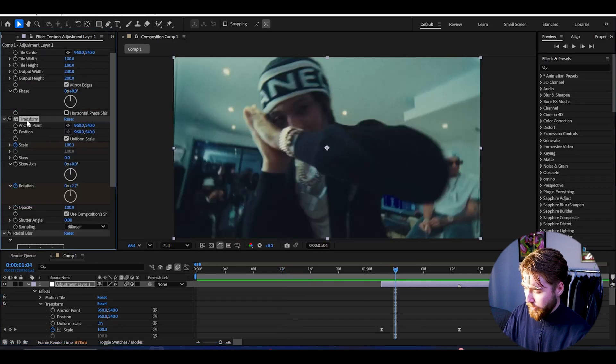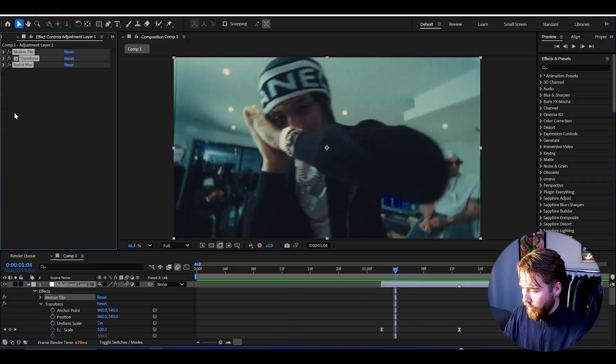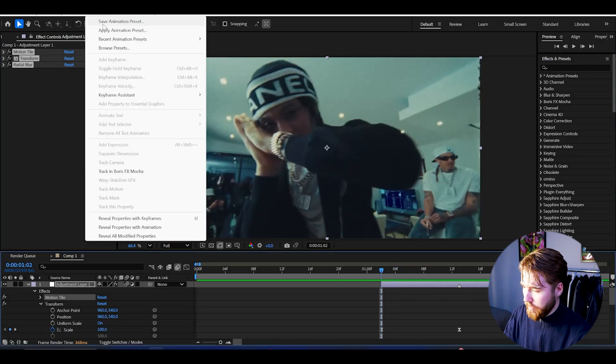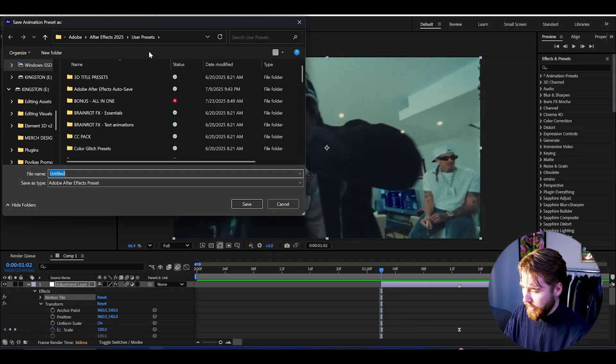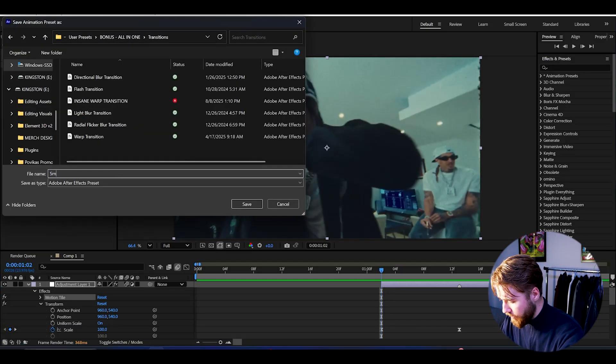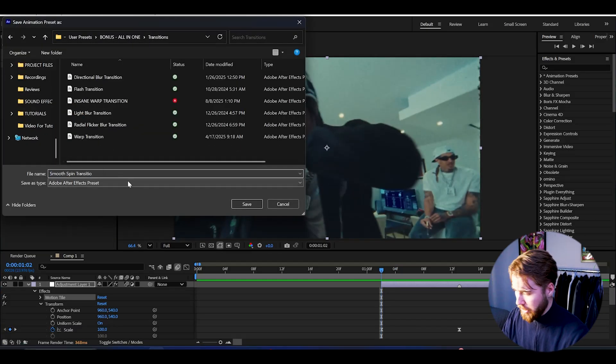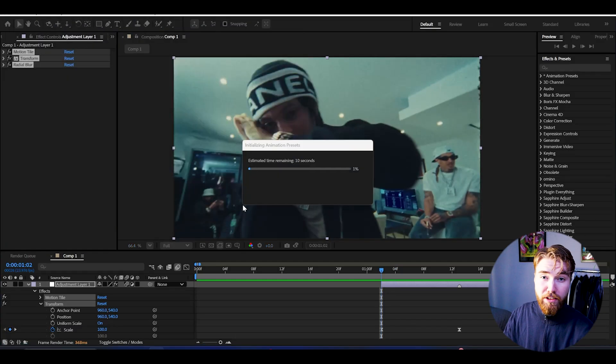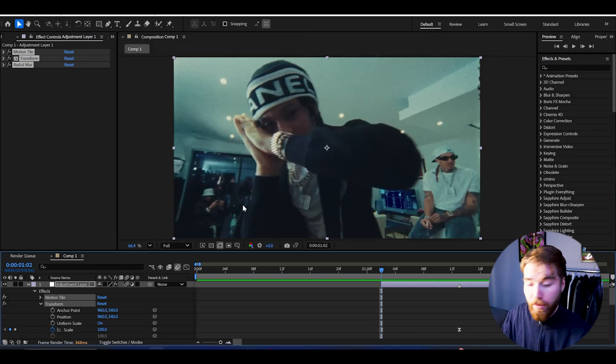If you want to save this now, press Ctrl A on all of the effects here, Animation, Save Animation Preset, name it Smooth Spin Transition, and then press Save. Now it's going to be saved so you can use it for another time basically.